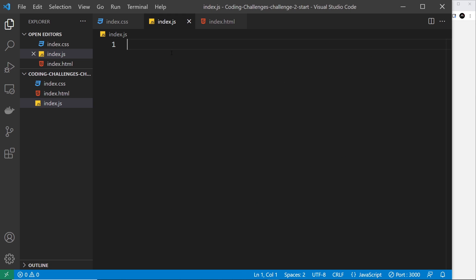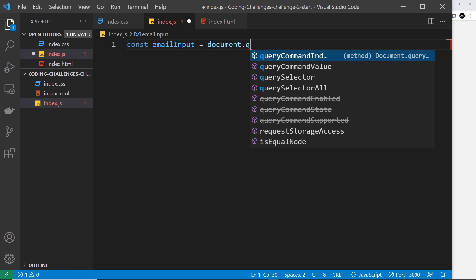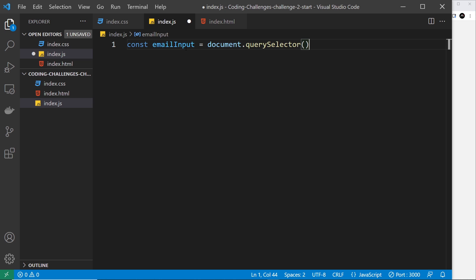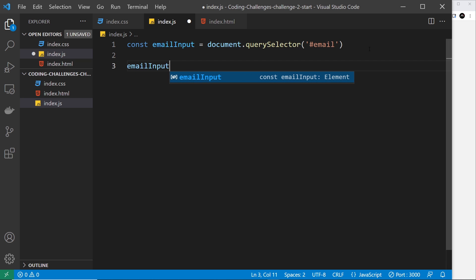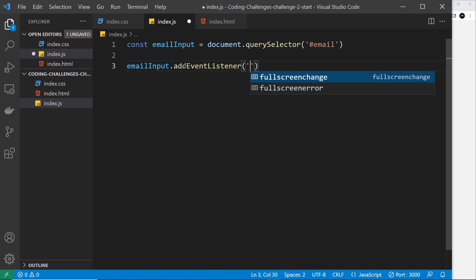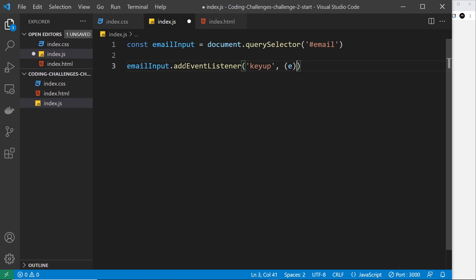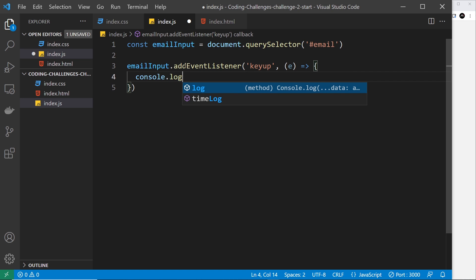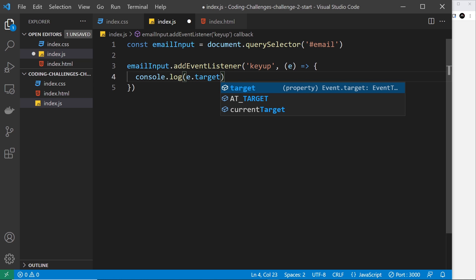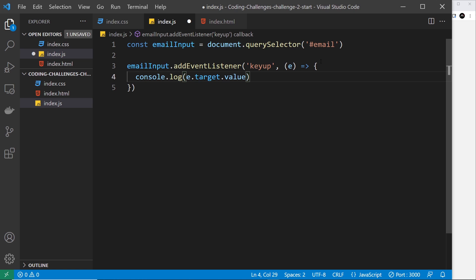First I'll grab a handle on the input. At the top I'll say: const emailInput = document.querySelector('#email'), using the id we gave the input. Then I'll attach an event listener: emailInput.addEventListener('keyup', function(e) { ... }). For now I'll console.log e.target.value — the current value inside the input at that moment — to test it. After saving and opening the dev tools console, each time I type a letter we get the full value output.